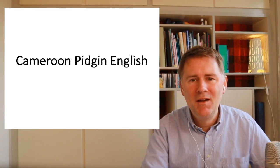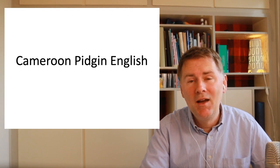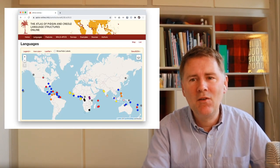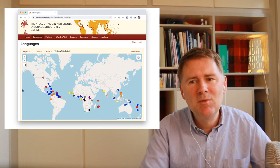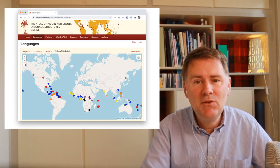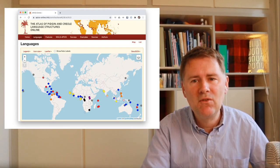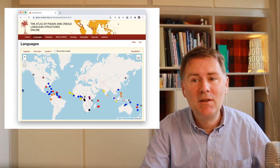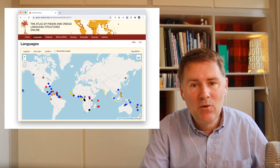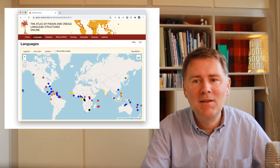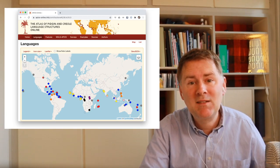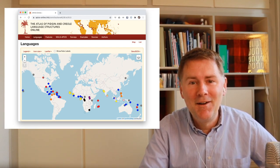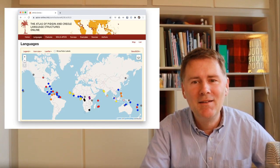We're coming to the last part of this video: Cameroon Pidgin English. I'll use this opportunity to show you another fantastic resource — the APICS, the Atlas of Pidgin and Creole Language Structures Online. The interface is very similar to the E-Wave and is free to use. The APICS contains 76 pidgin and creole languages from around the world. It was put together by Susanne Michaelis, Philipp Maurer, Martin Haspelmath, and Magnus Huber, with support from the Max Planck Institute for Evolutionary Anthropology and the Deutsche Forschungsgemeinschaft.